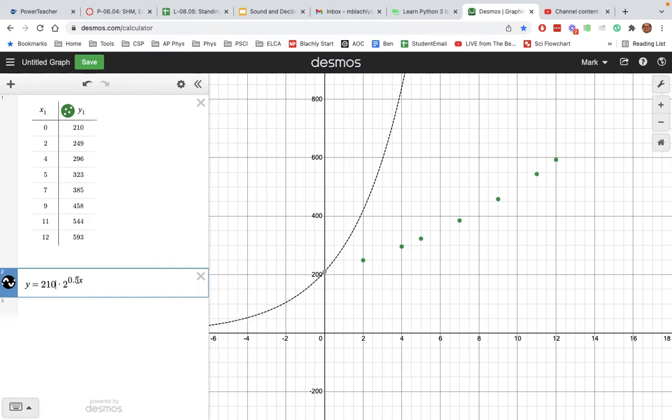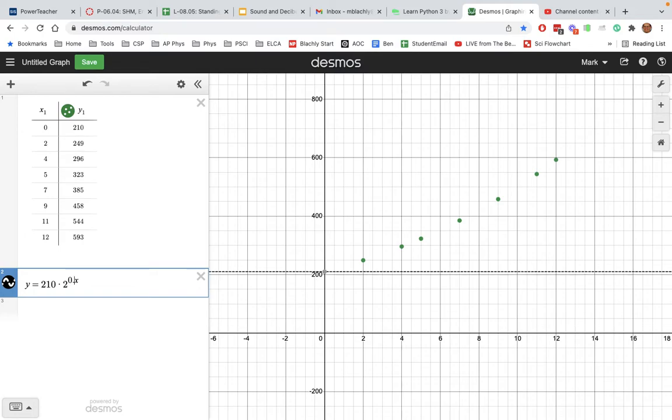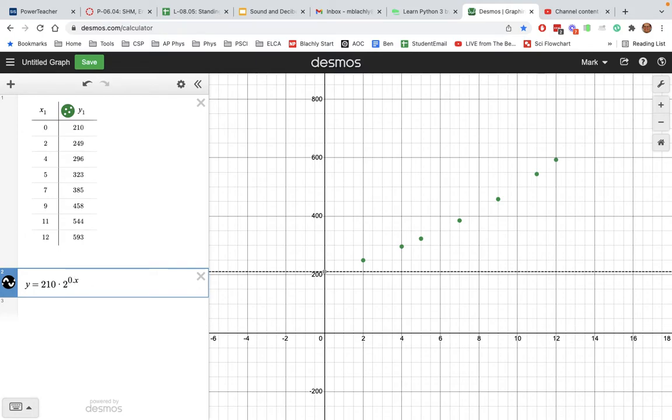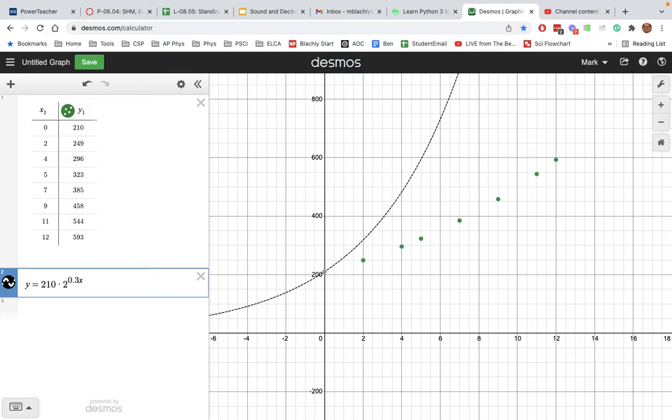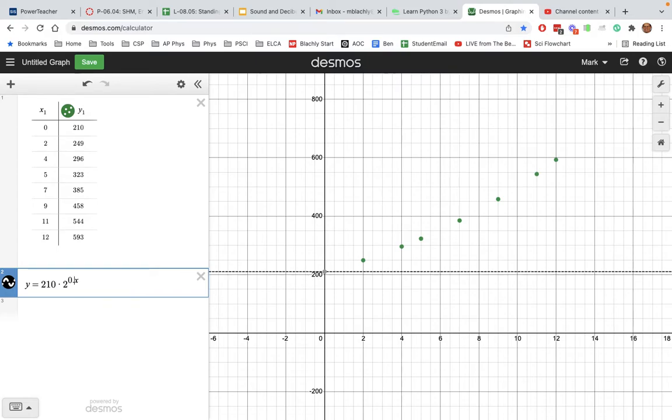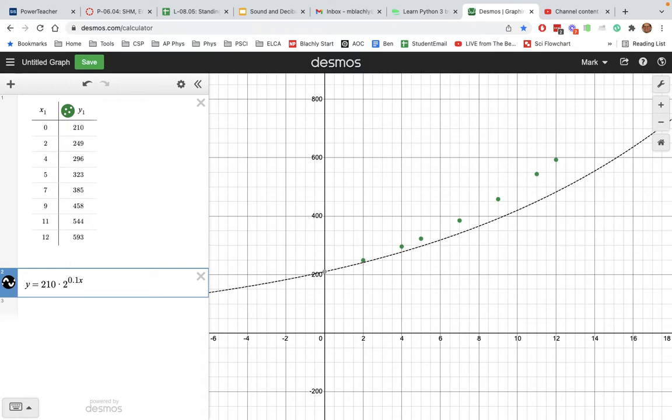Now we're going to adjust this coefficient up here in the exponent. So instead of 0.5, we try 0.6 - oops, that's curving too much. So I'll make it smaller, 0.4 - not enough. So I'll make it 0.3, 0.2... 0.1 is too small, so maybe 0.15 - well, that's too big.